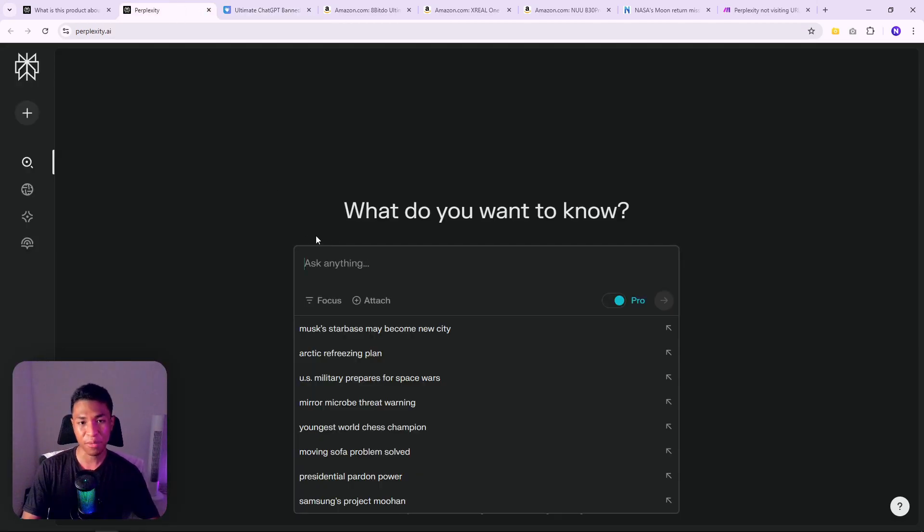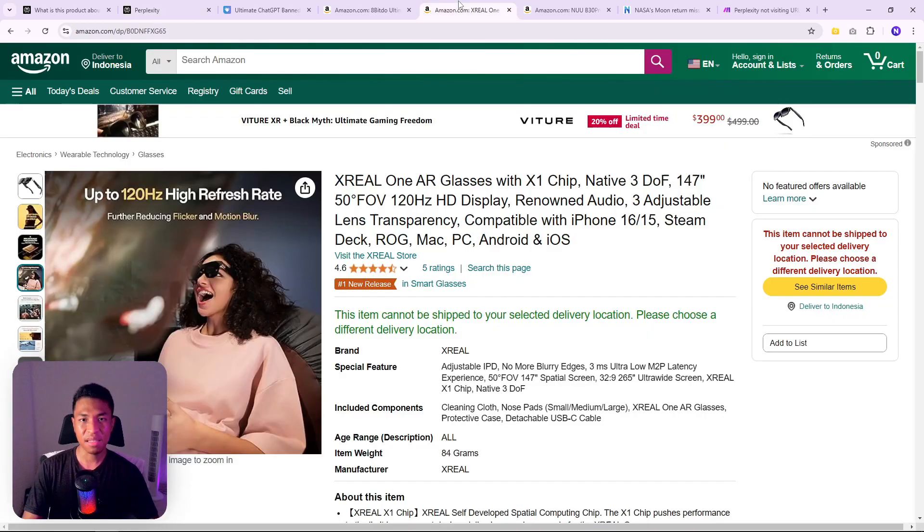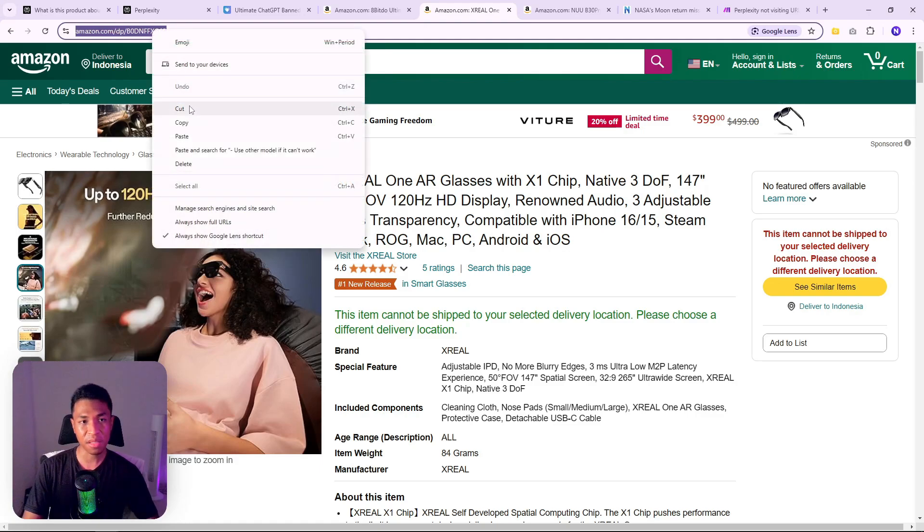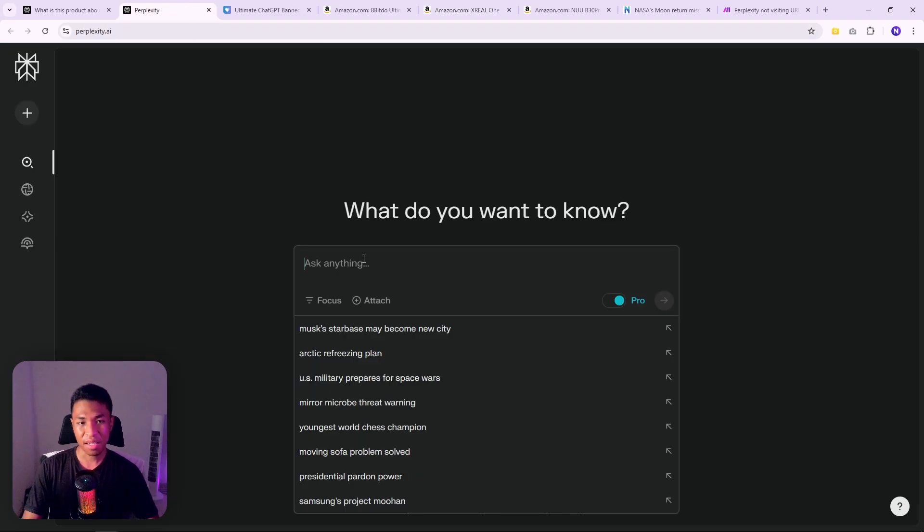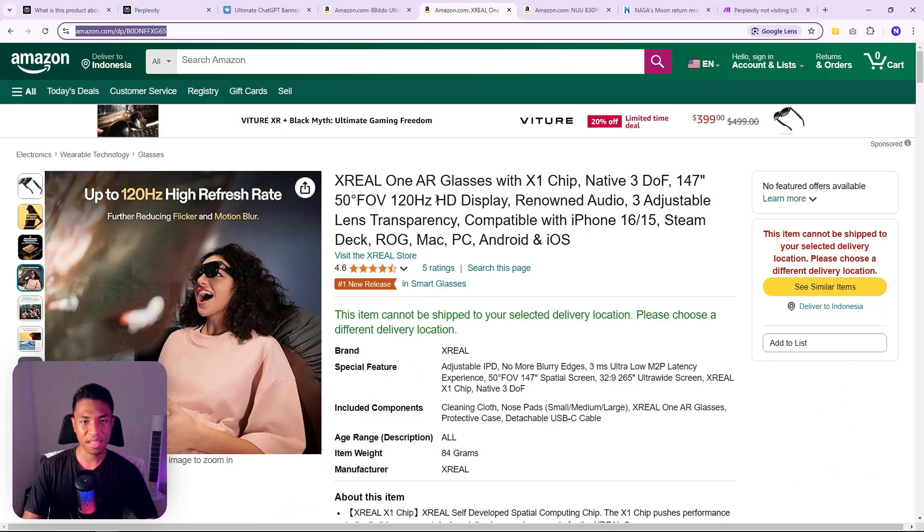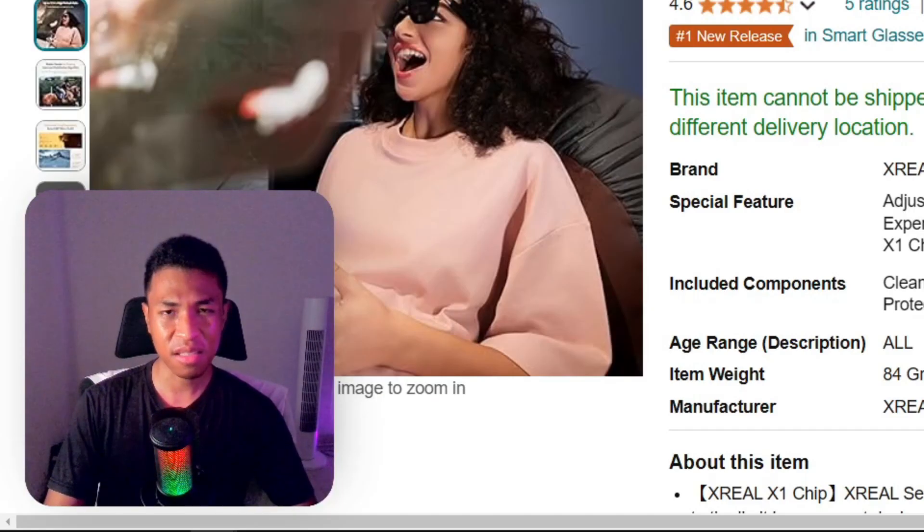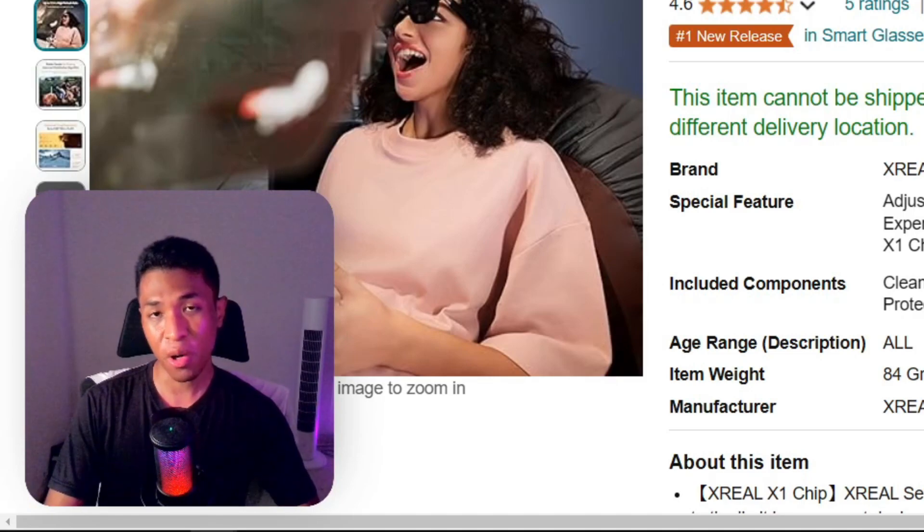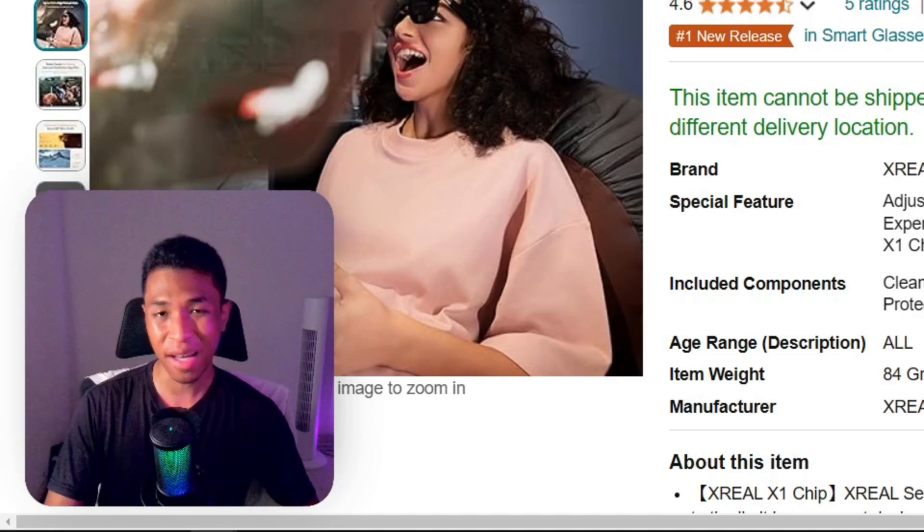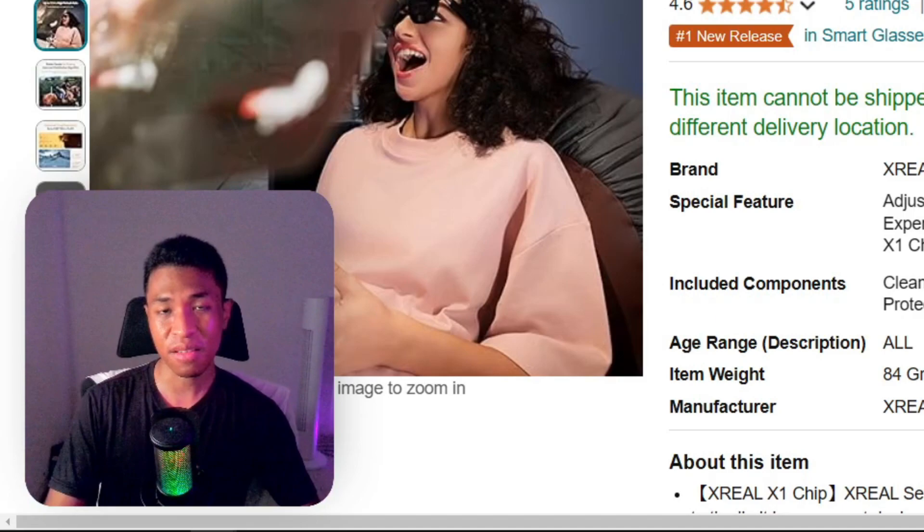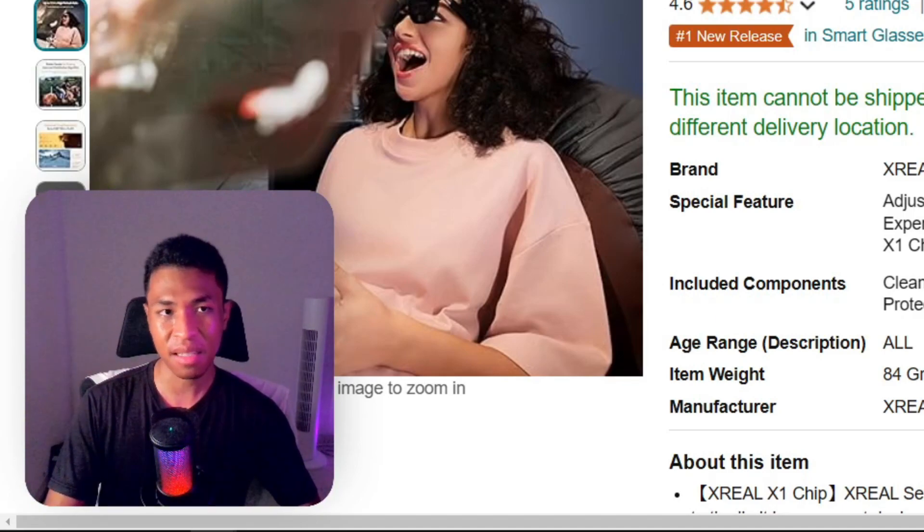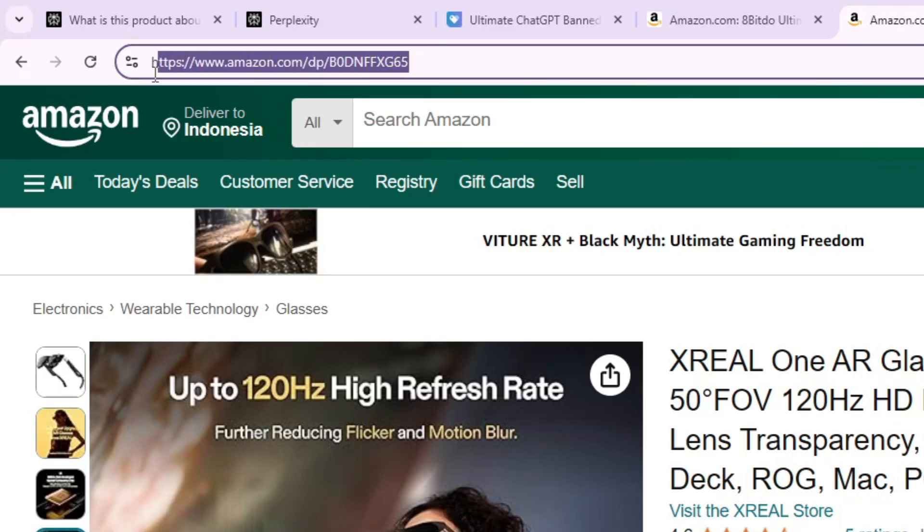Now let's go back to Perplexity. I'm going to show you how you can force this tool to visit any link that you provided. For the test, I'm going to be using this URL, an Amazon URL. The reason why I'm using this URL is because first, this product, which is AR glasses, actually just released about a week ago, so the AI model in Perplexity has no idea about what this product is about.